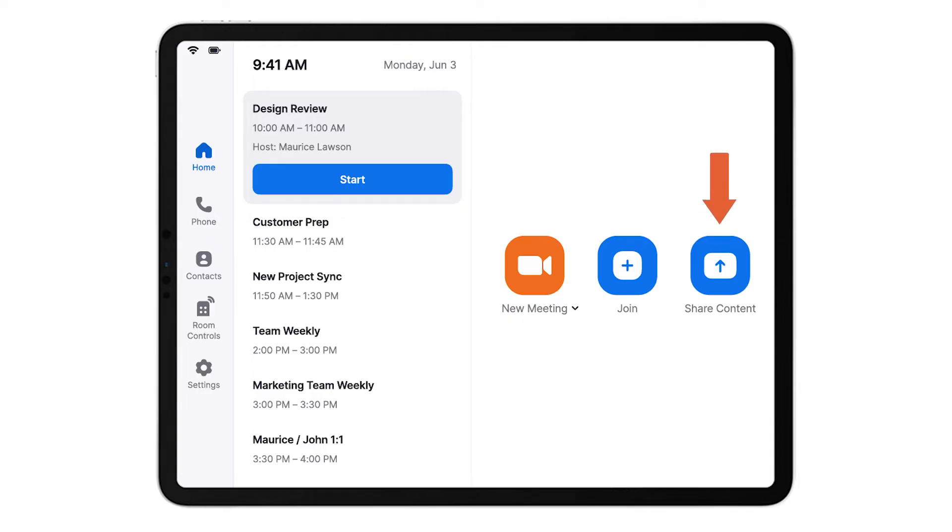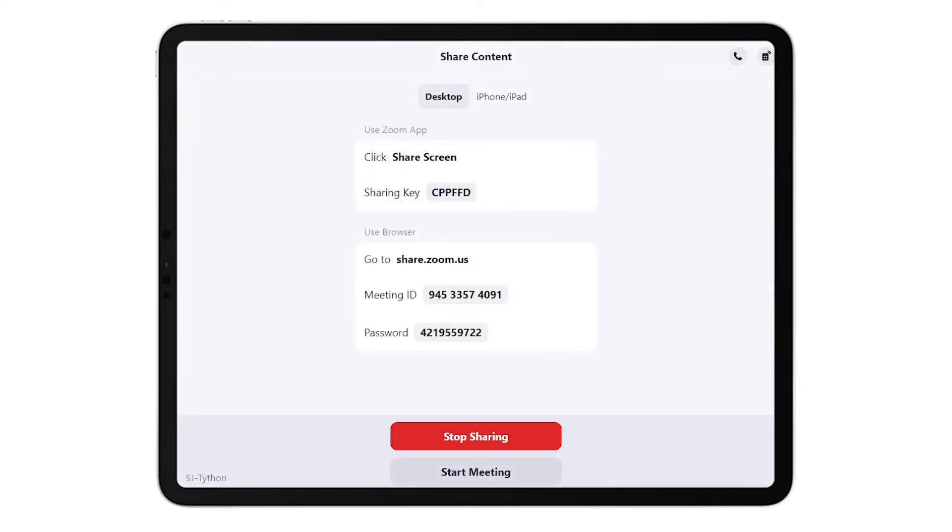Tap Share Content to screen share and present your desktop or mobile device.